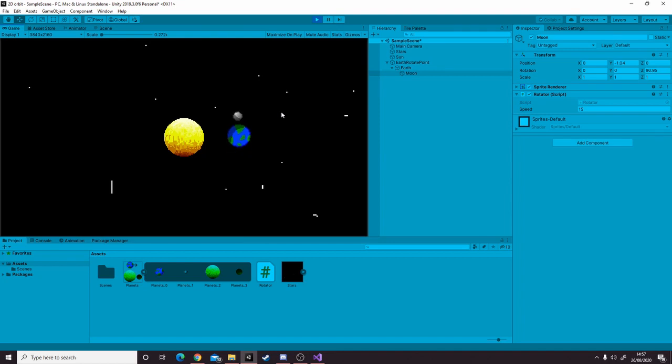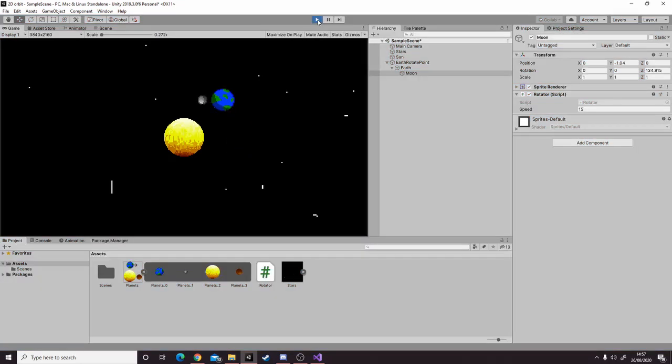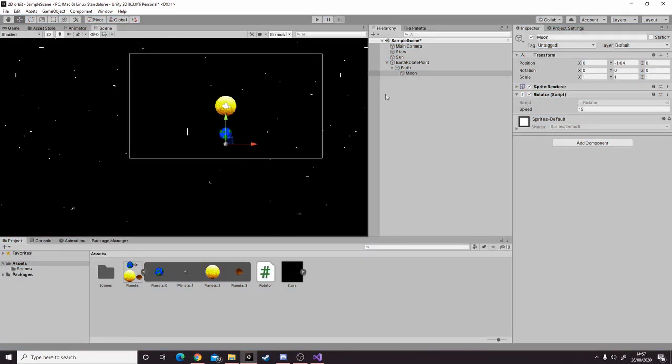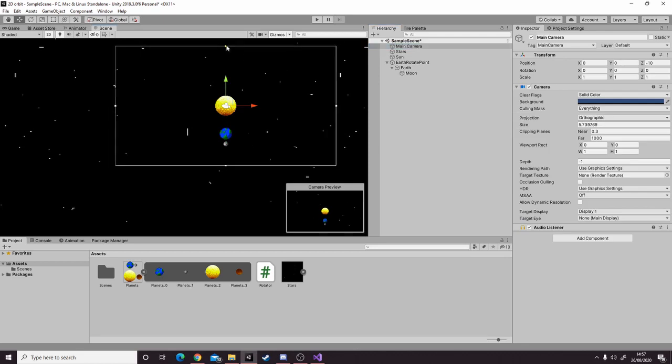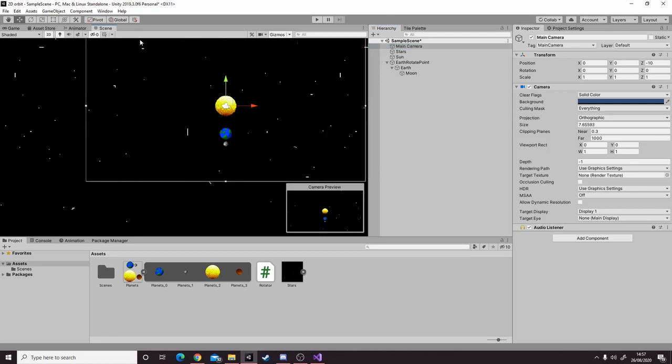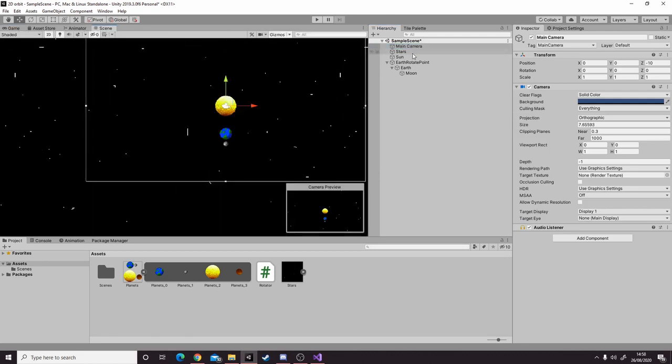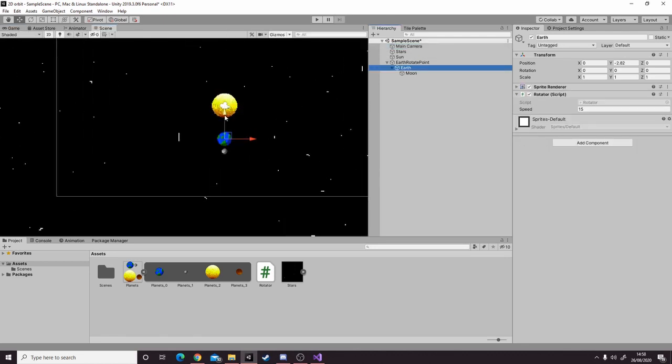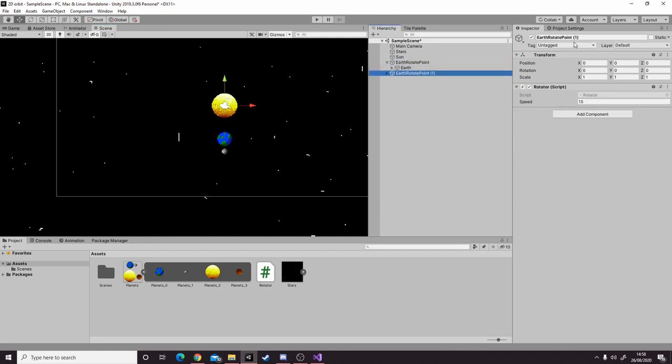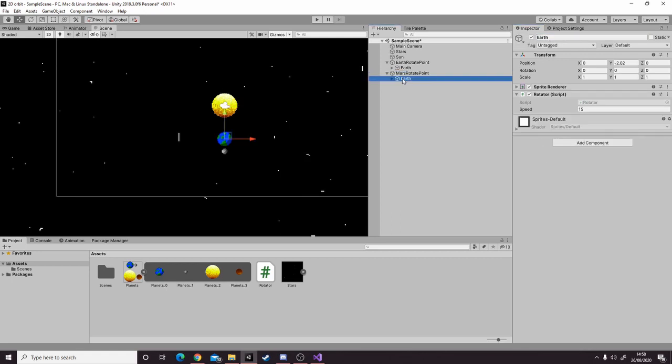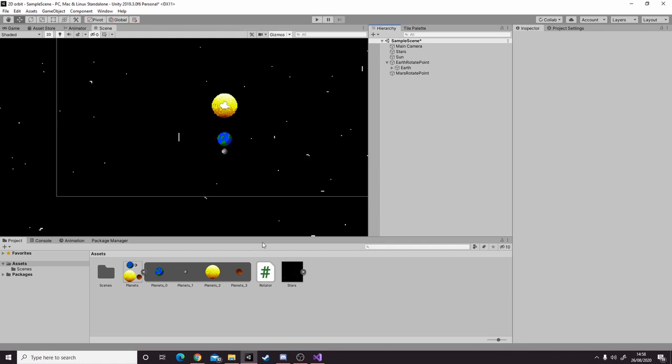Now let's add another planet to finish off the tutorial. All we need to do is scale up the camera so it's easier to add it in. We can keep the earth where it is and duplicate earth rotate point. Name it mars rotate point and delete the earth child.